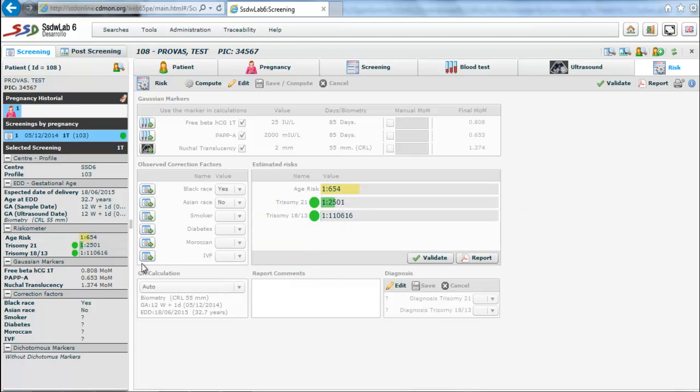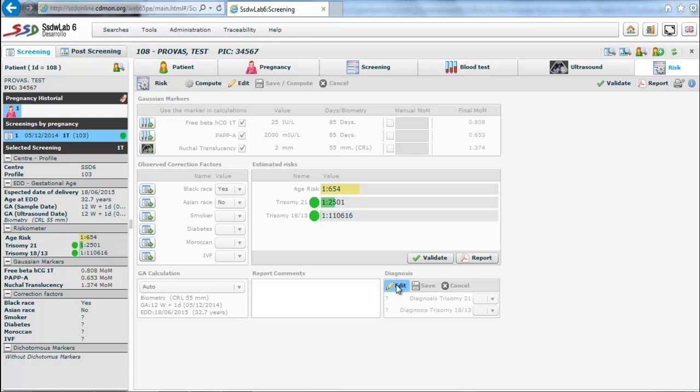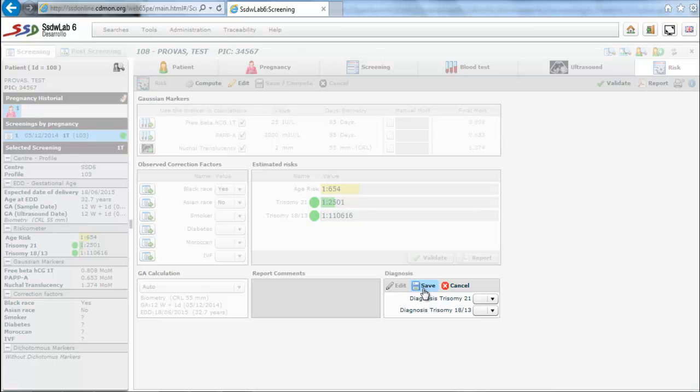In the bottom left of the screen there is information relating to gestational age estimation. In the bottom center there is a box that lets you enter details that will appear in the report. And in the bottom right there is a section that, after completing the relevant tests, we may introduce the diagnostic values for both trisomy 21 and trisomy 18/13.